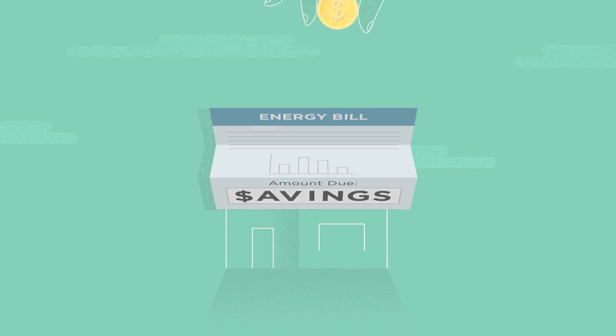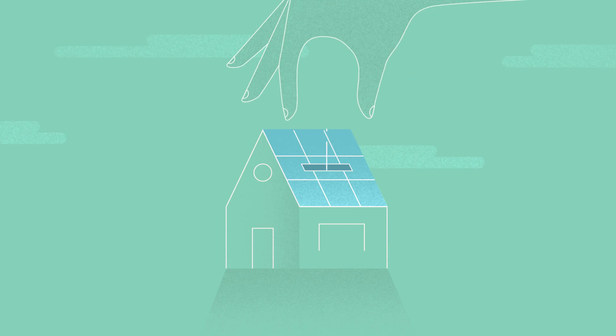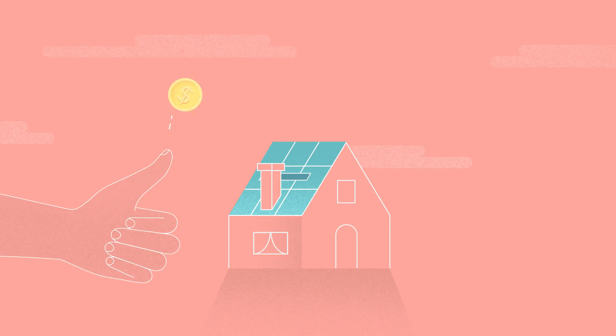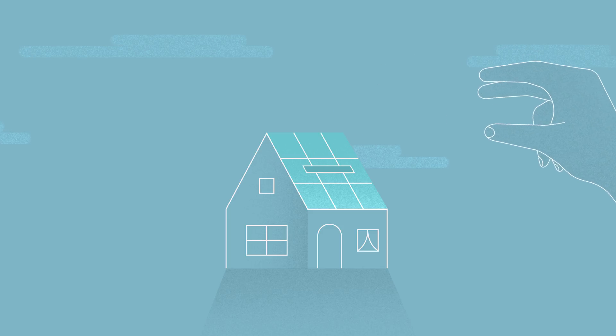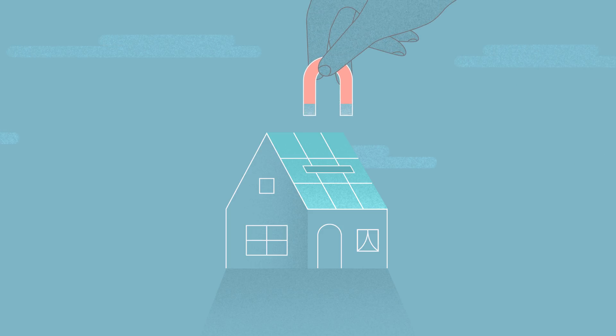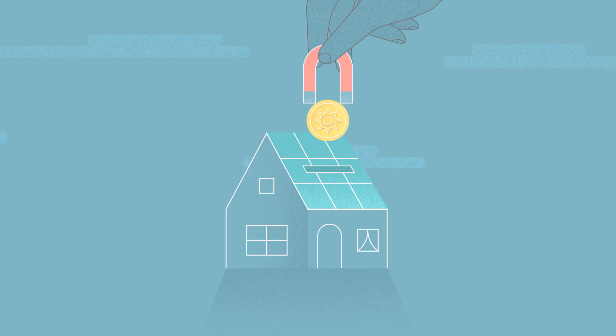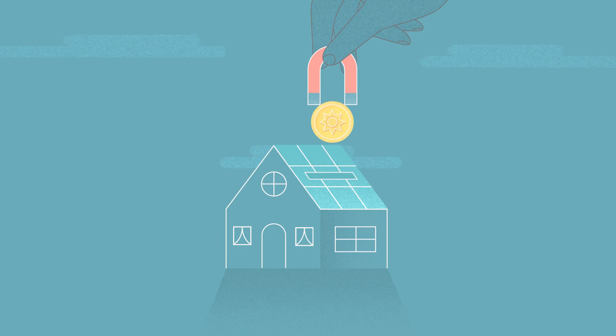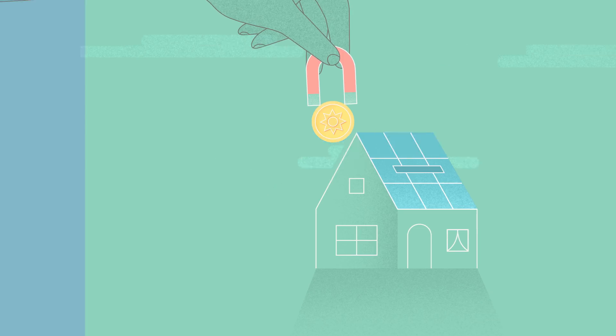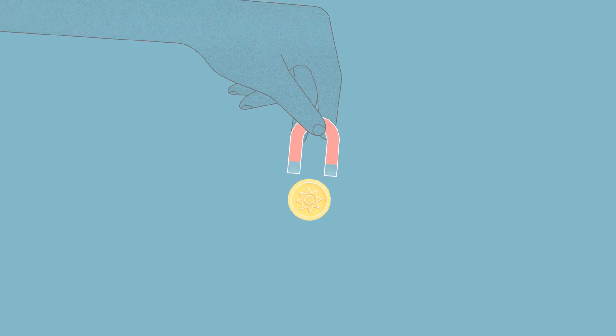Paying homeowners back for the energy they contribute to the grid just makes sense. But some utilities want to take the energy solar homes contribute to the grid without fairly compensating the owners.